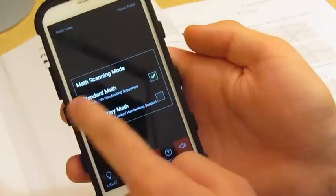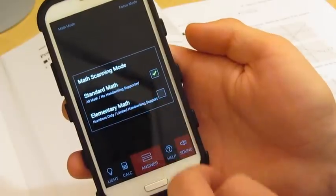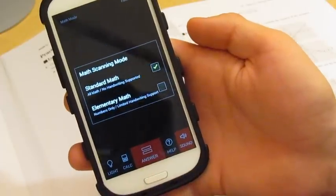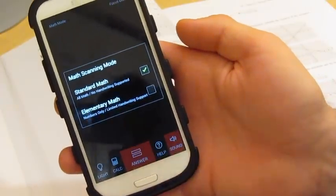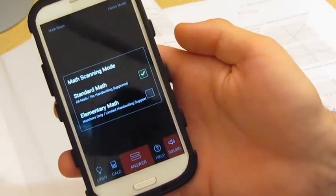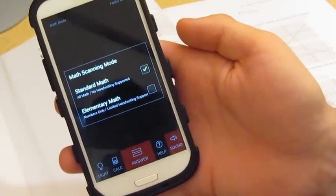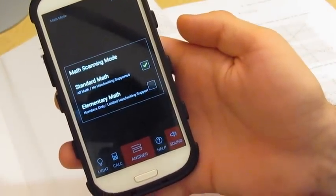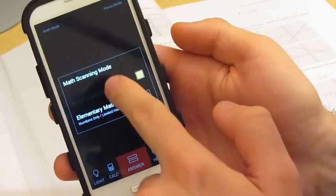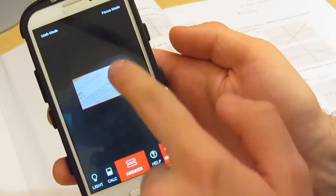Standard mode allows you to answer questions from textbooks or any type of question. Elementary mode allows you to answer handwritten questions with numbers only. I'll stay in standard mode.